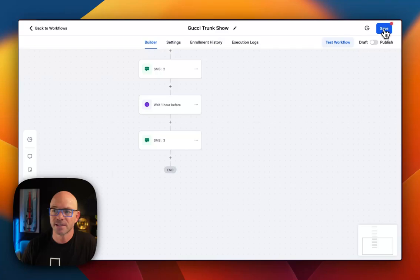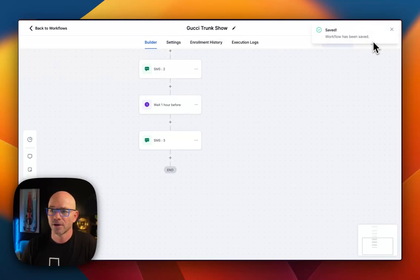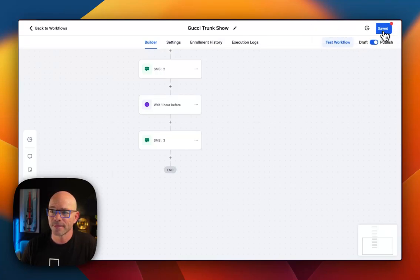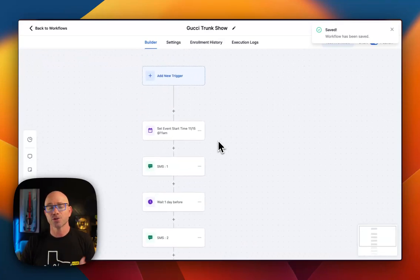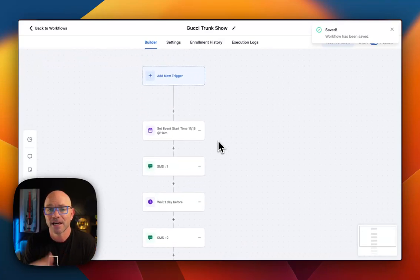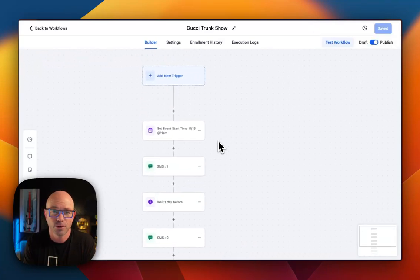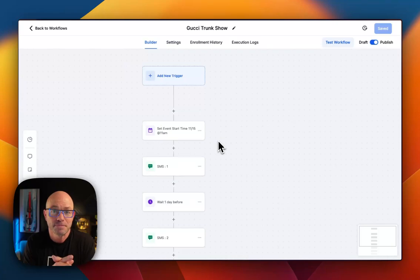All right. And we're going to hit save. We're going to publish the workflow. Hit save again. And so just like that, this is ready to go. Now we're going to add the contacts to this workflow and set it and forget it and watch people show up to the event.